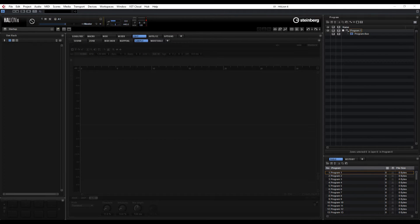Hi guys, welcome back to ADSR Pro with me Mike Smith. We're looking at Halion 6 and this time we're going to look at the sampler, and I'm just quickly going to show you a way of chopping some samples up so that you could use them in your productions.